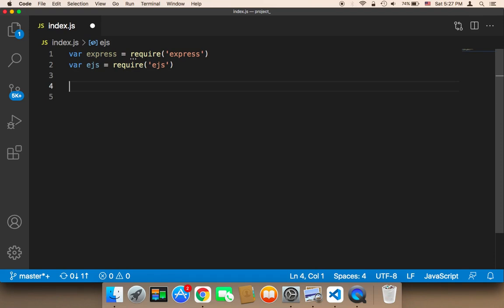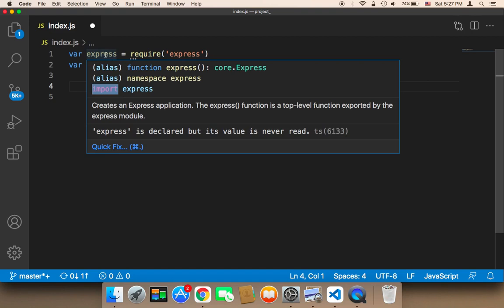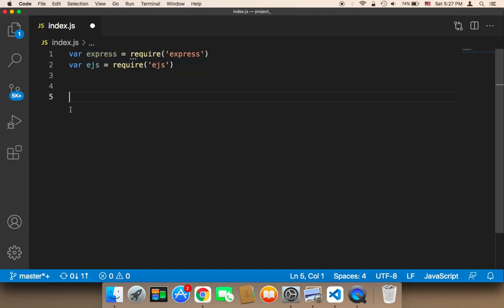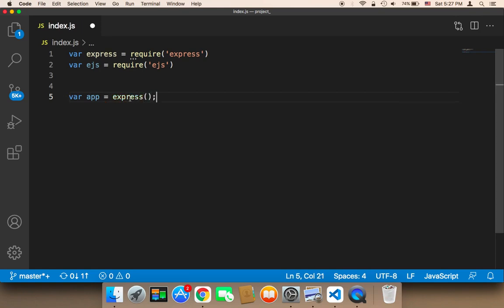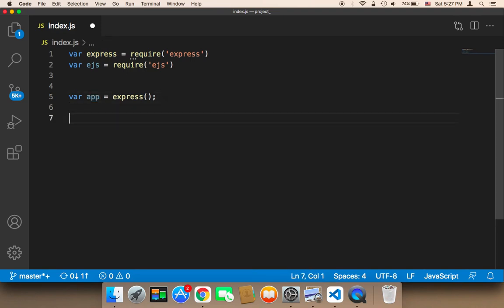Now I need to create a variable to use this Express. So I'm going to create a variable called app, and this app is going to be equal to express() — calling the express function. This app is very important because I'm going to be using it throughout this file to create a local server and deliver pages to the user.